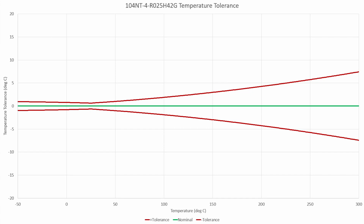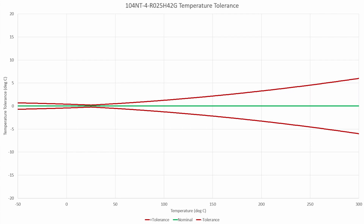Finally, a best case scenario is where we have a 1% resistance and a 1% beta tolerance. There are some thermistors out there that meet this specification that can be used for 3D printers. In this case, our tolerance at the 300 degrees Celsius point is actually all the way down to 6 degrees — a fairly significant improvement over the 104NT thermistor.